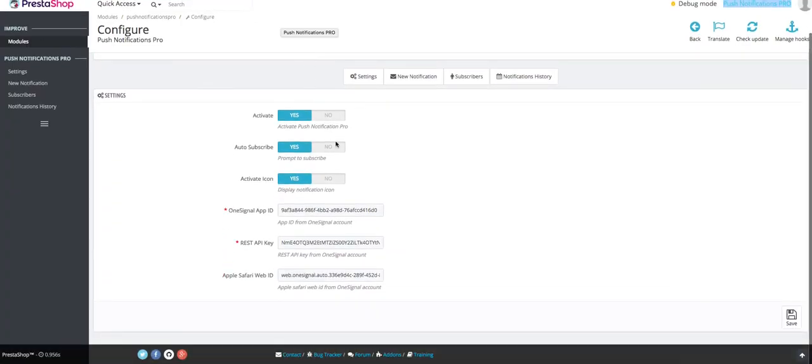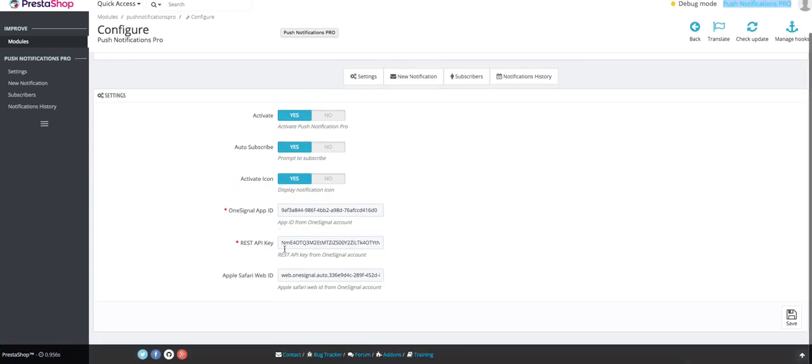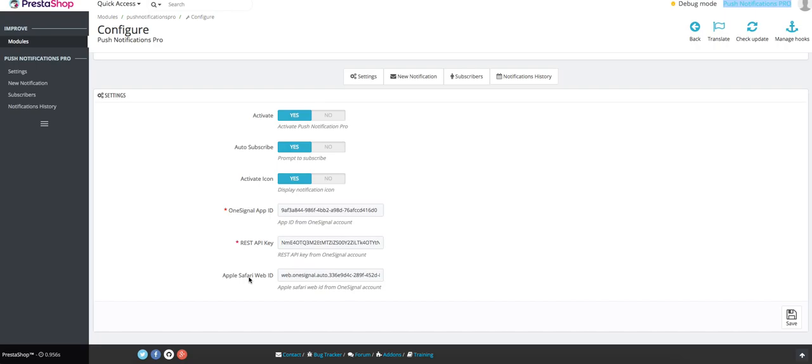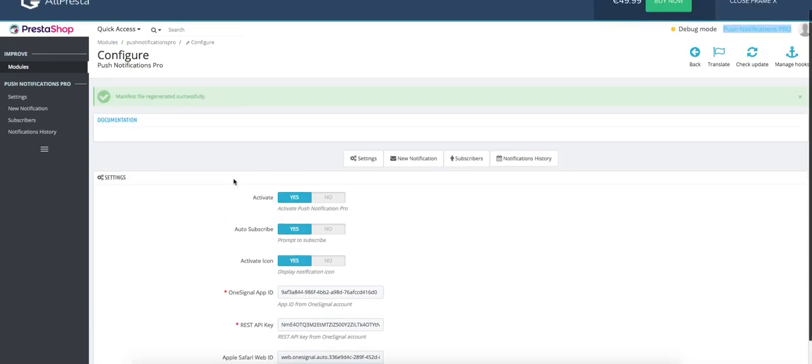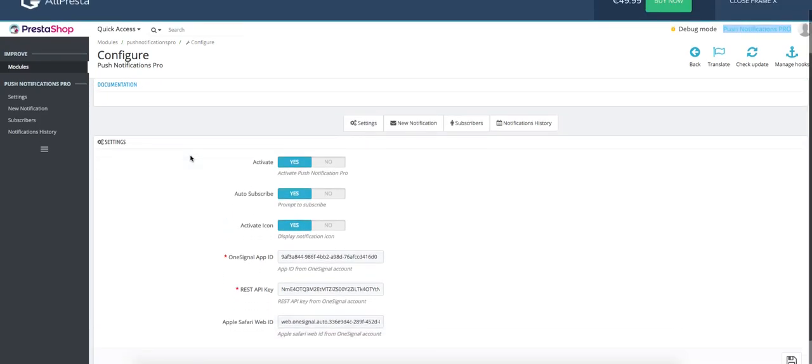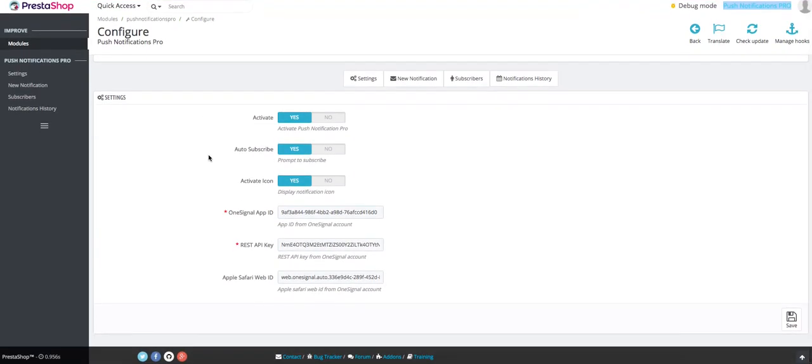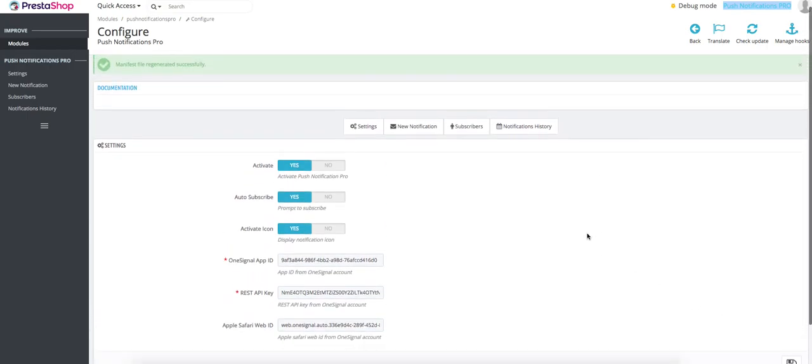So you've done that and in these two fields you need to insert the codes that you got from creating a OneSignal app, and if you want your push notifications to show on Safari as well, then you will have to create a different app. All of this is explained in the documentation here. After you set up the system, all you have to do is click Save and you're good to go.